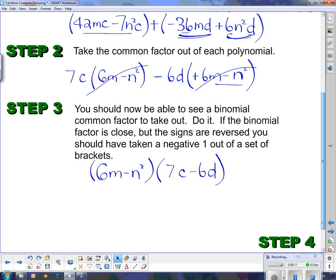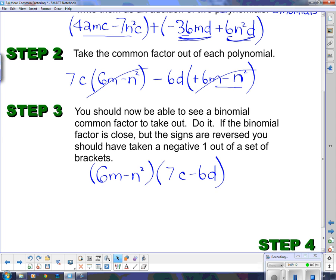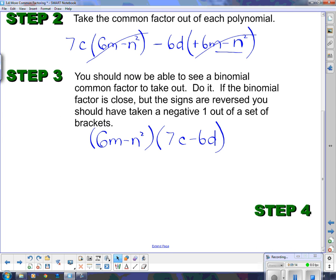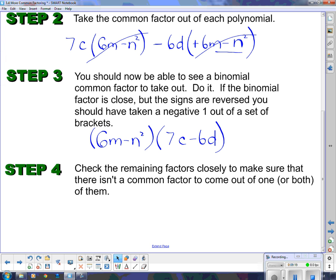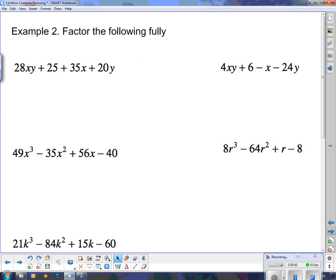And now that's factored as well as it could be. If I expanded it out again, I would get right back to where I started from. Check the remaining factors closely to make sure there isn't a common factor to come out of one or both of them. I don't see any common factors here — there's no common factor between those two things, and no common factor between those two things. So I'm done. Now I'm going to do a few more of these and talk you through them.